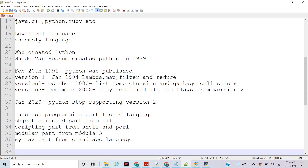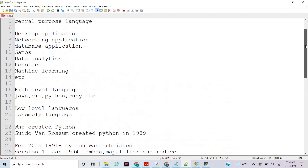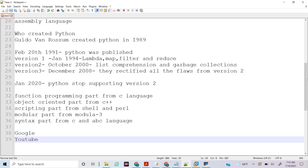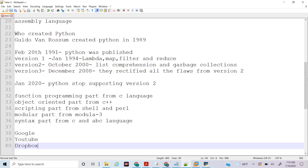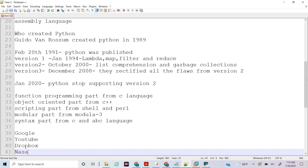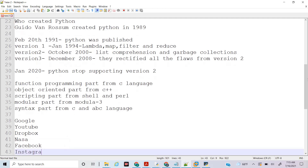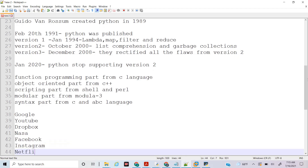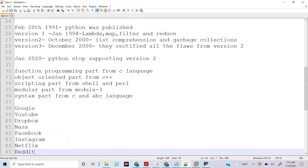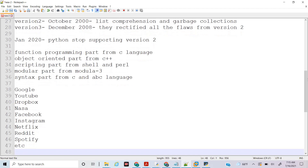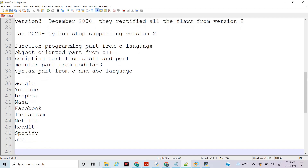Let's see where Python is used. The famous companies in which Python is used are Google, YouTube, Dropbox, NASA, Facebook, Instagram, Netflix, and Spotify. There are so many famous companies using Python, because Python is so popular.